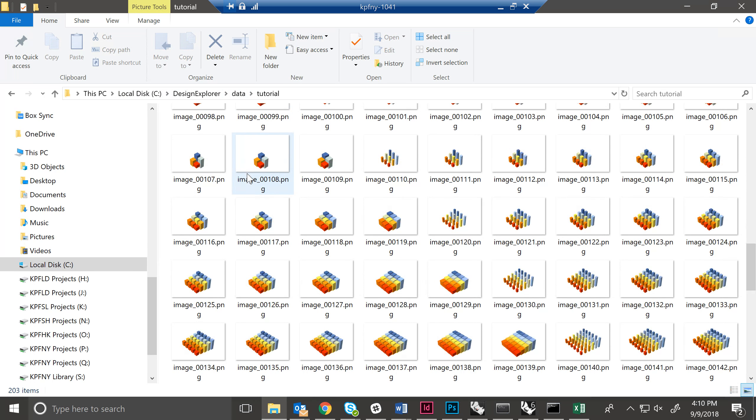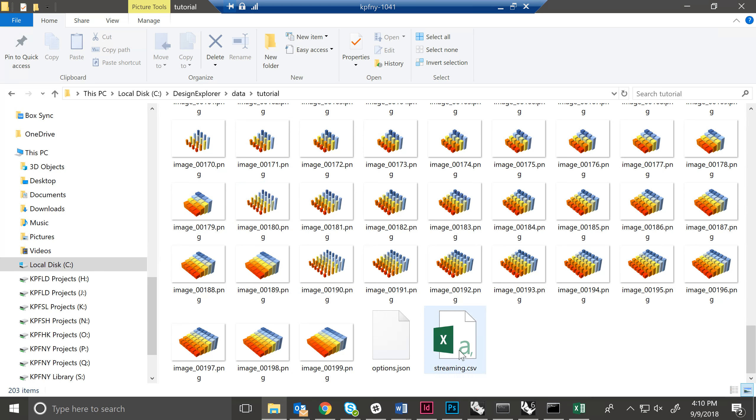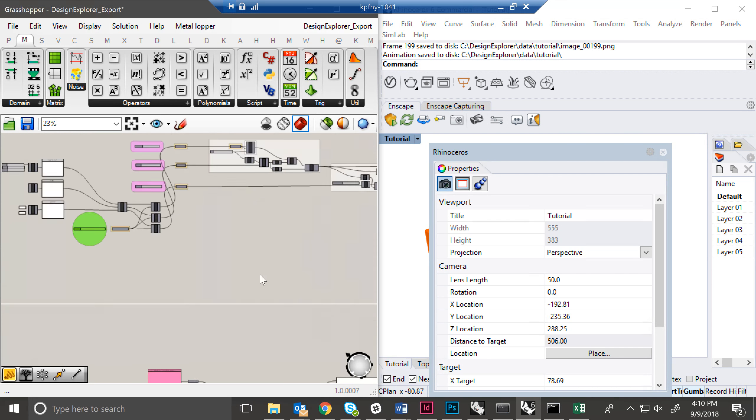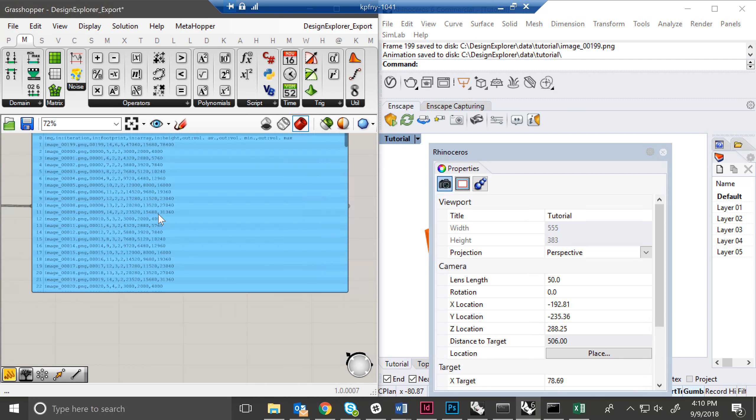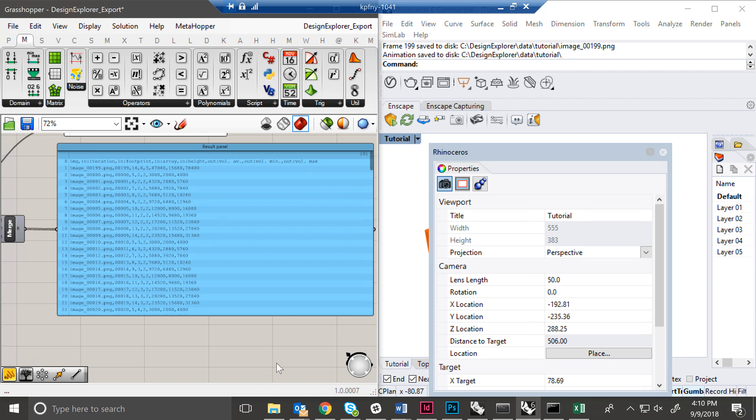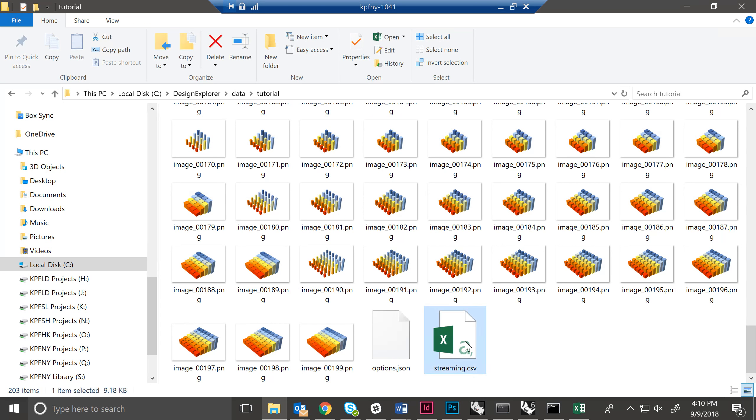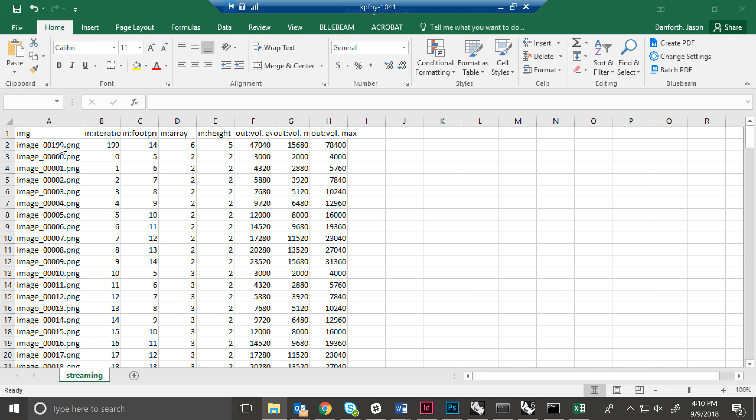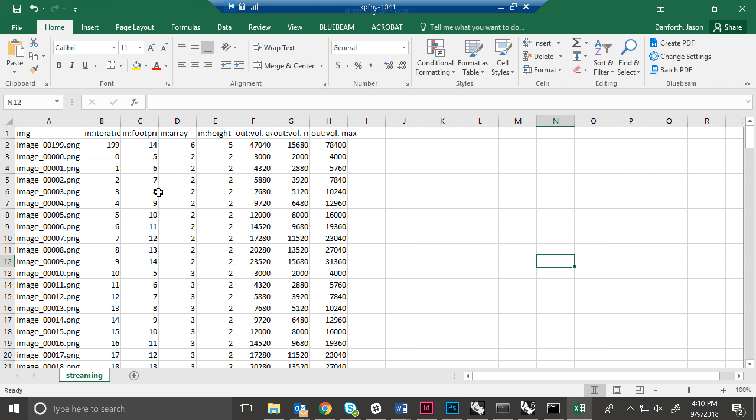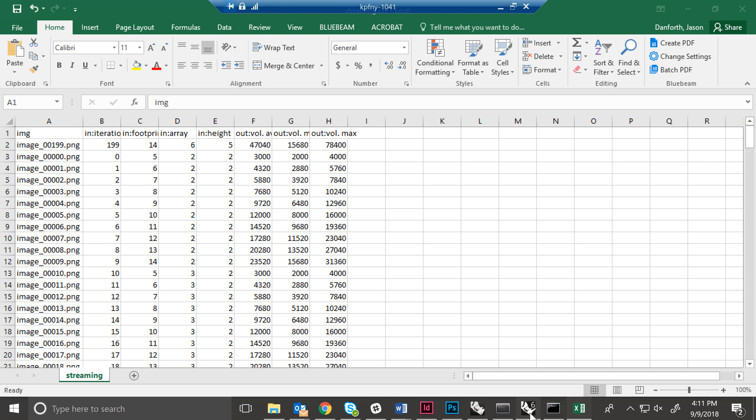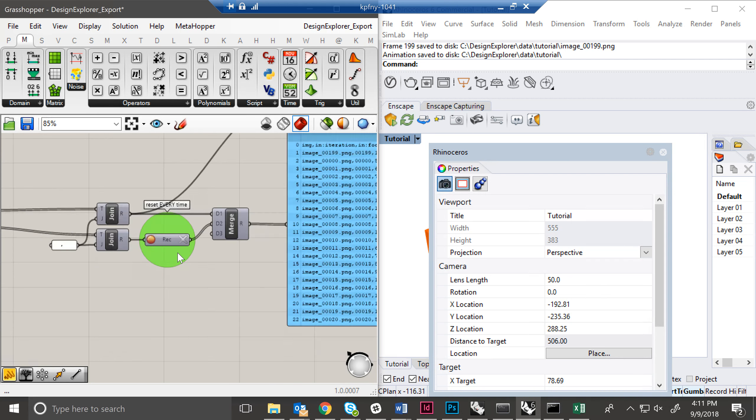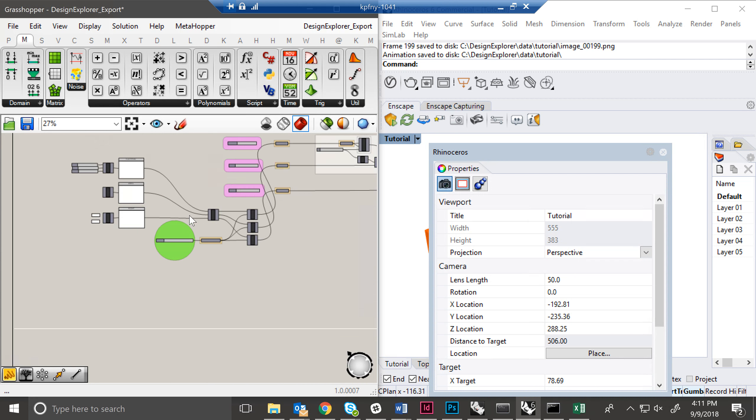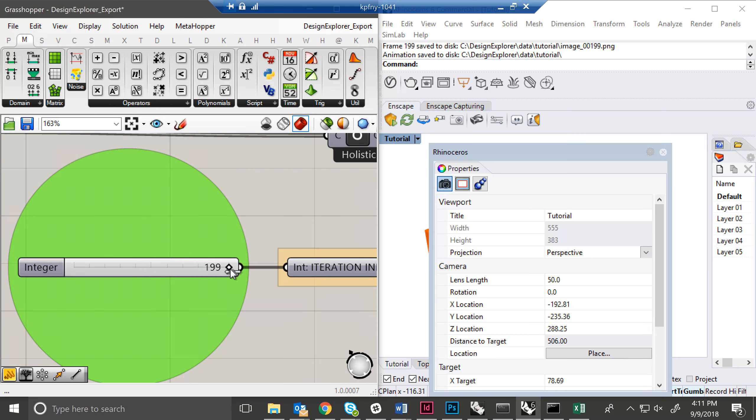And we have the streaming.csv. This is what has run out of our Grasshopper file here. So, one thing you'll notice is the final iteration has been recorded twice. It's been recorded once at the beginning and then once at the end. And that's a consequence of a bit of a glitch in Grasshopper because we need to start our animation at the end in order to capture the image of the zero iteration.